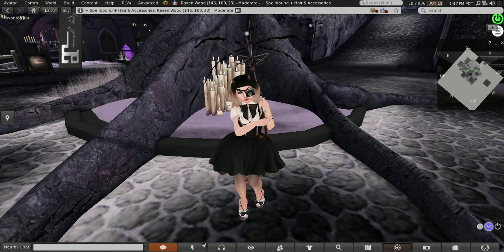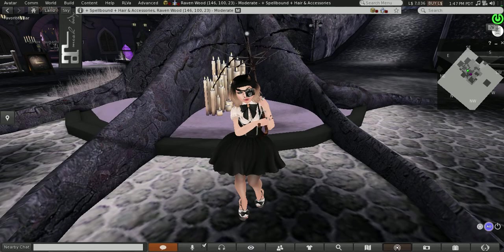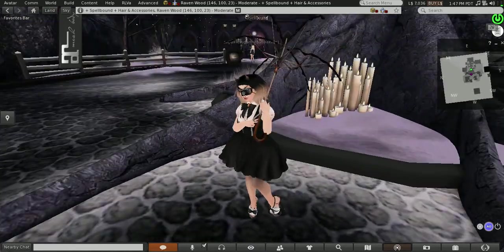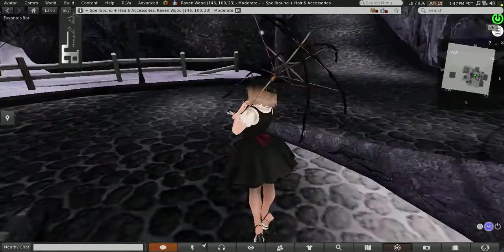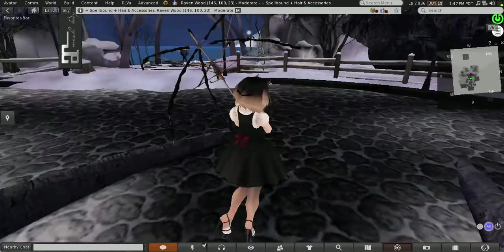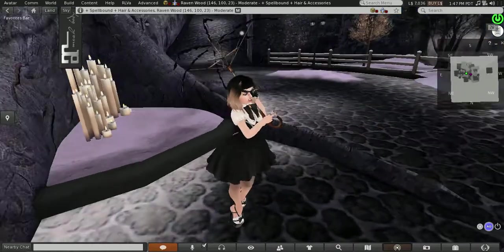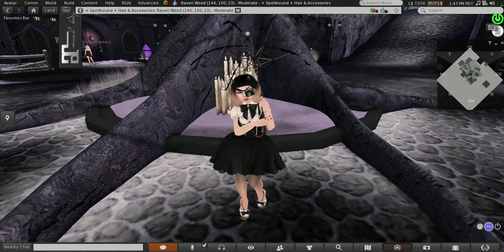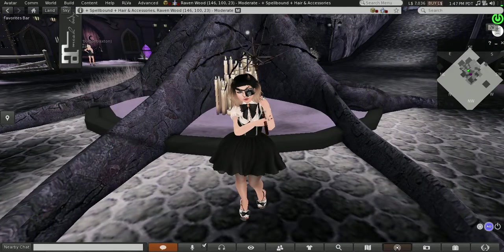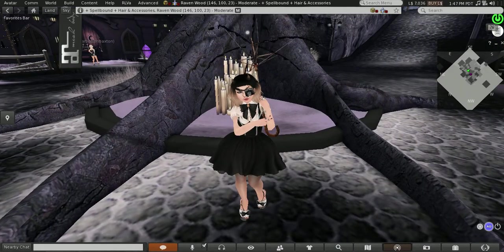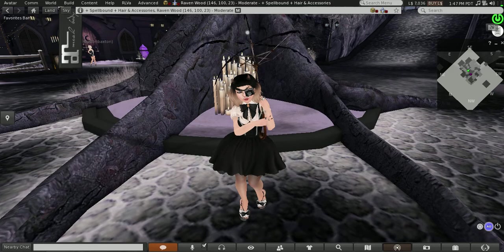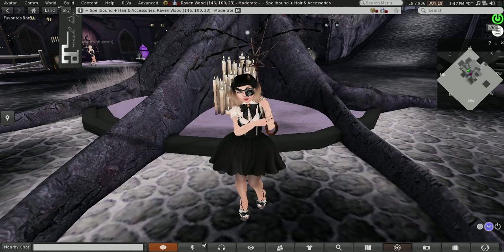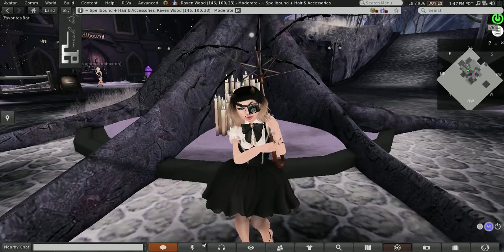I'm currently at Spellbound Hair and Accessories Main Store. I put this outfit together the other day and I thought I would share it with you guys. So yeah, let's do this quick little blog and let me share what I'm wearing.